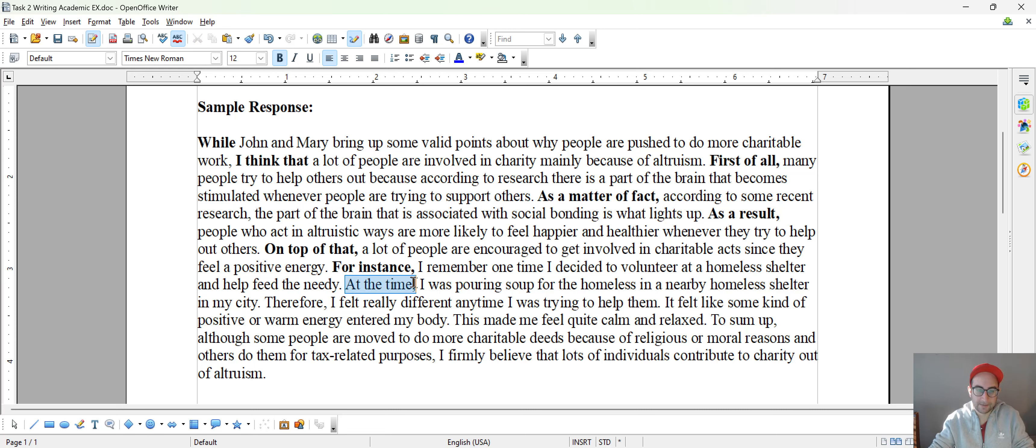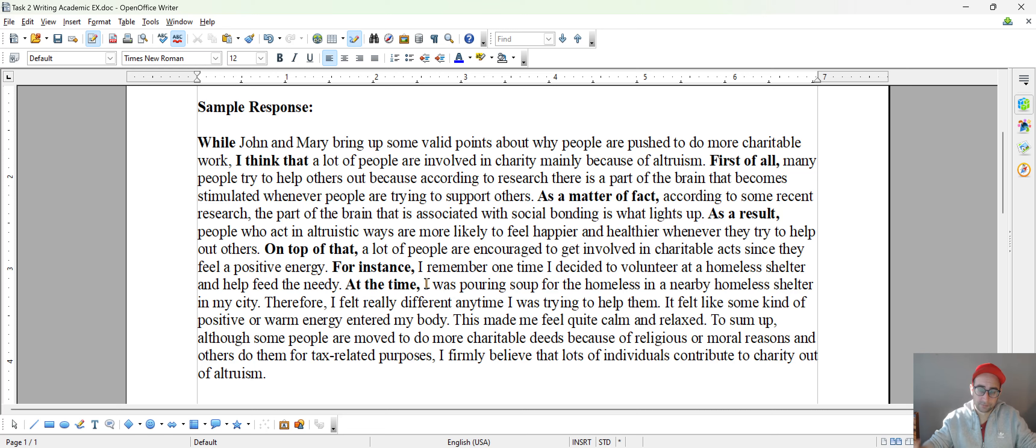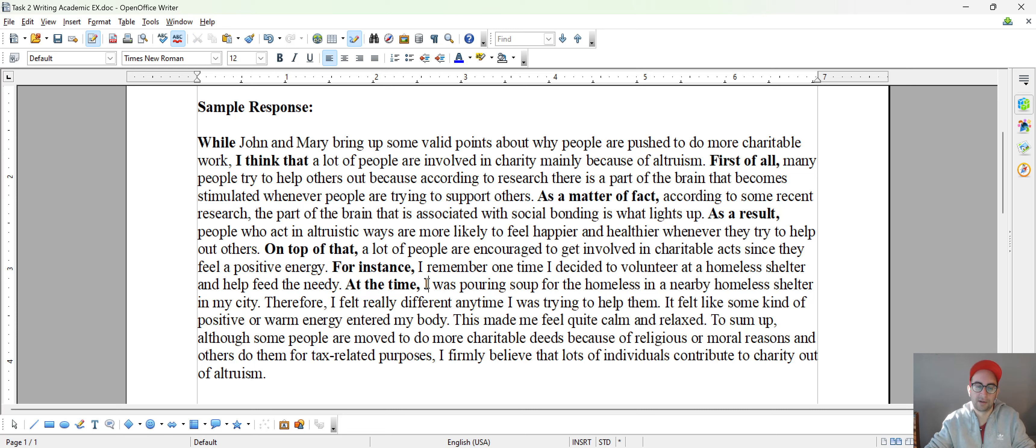And then I decided to further develop it. You can or it's up to you. And the main reason is just to boost my word count. The more words, the better. So at the time, I used a time phrase here.